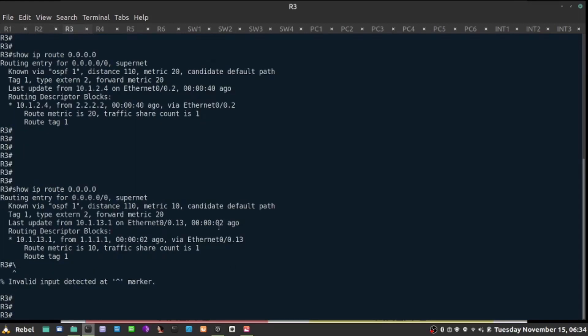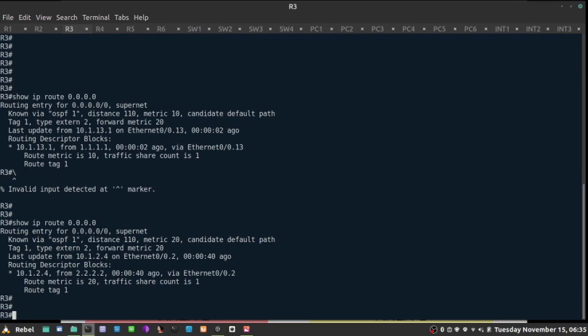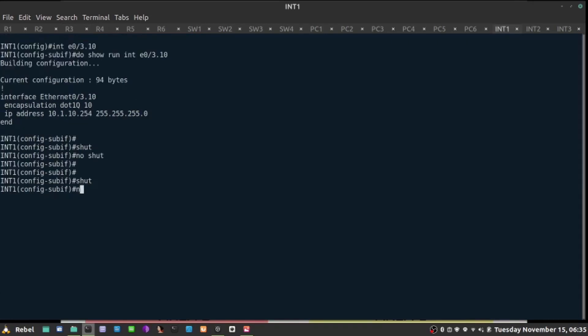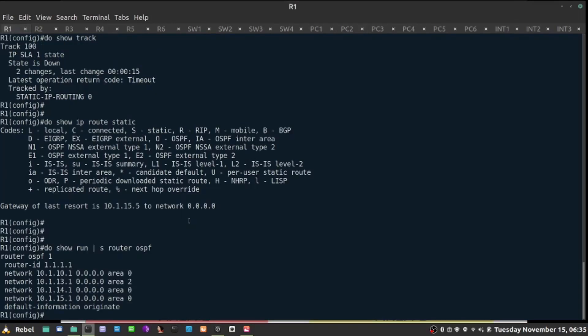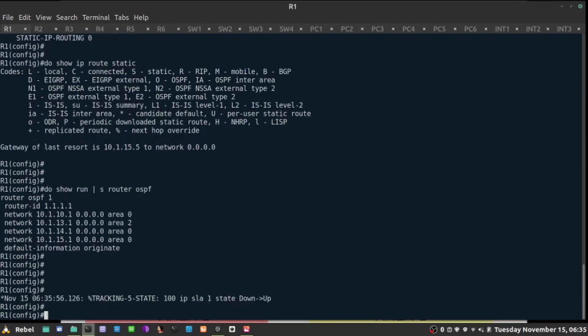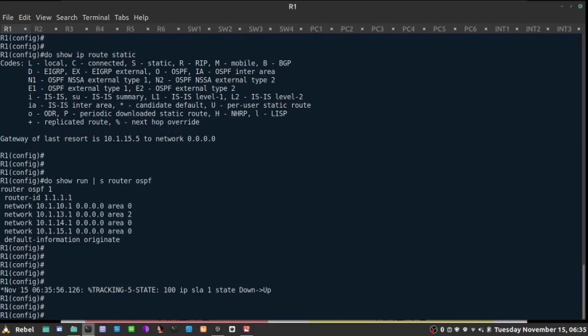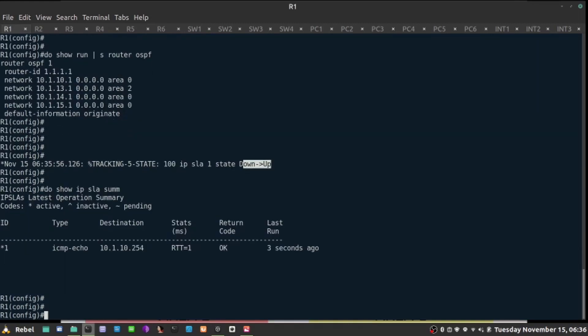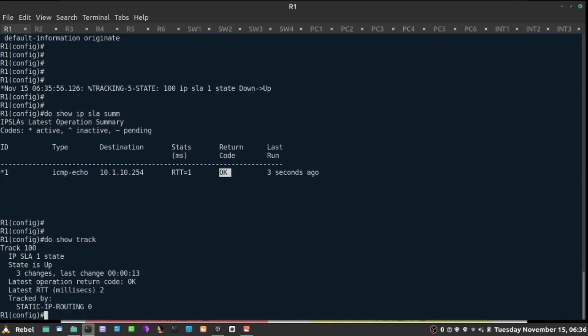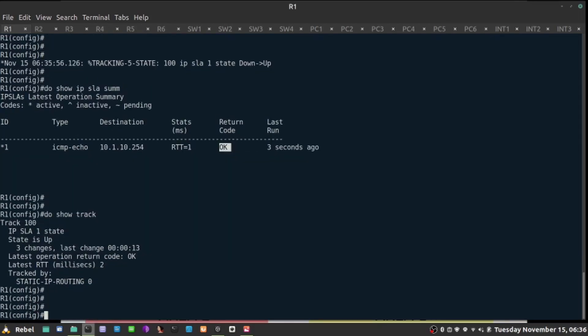Right now, if I look at the show ip route command, R2 is the only one introducing the default route. No shut here. The probe will start working correctly. It goes from state down to up. If I go to return code OK in the probe, and do show track, it's also OK.